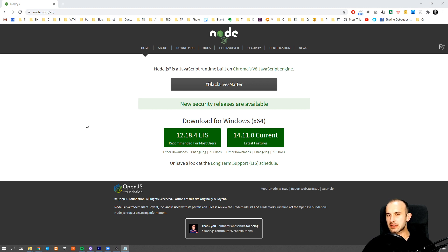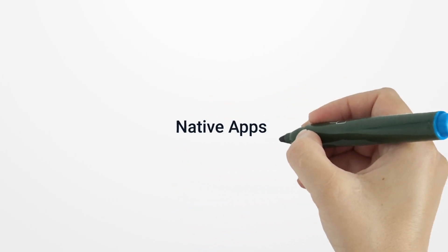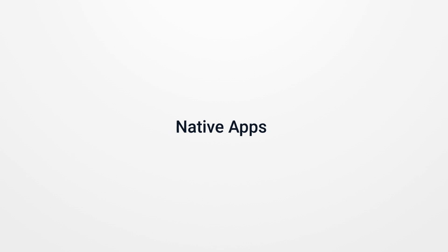I think it's enough to say that pages like PayPal, Twitter, and Netflix are built using Node.js.